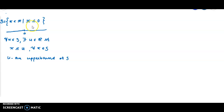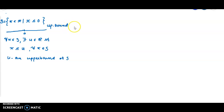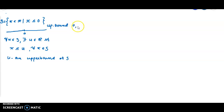Here in this set S1 equal to the set of all x element of ℝ with x less than or equal to 0, we can find upper bounds. If u equals 0, then x less than or equal to u is satisfied for all x in S1, so 0 is an upper bound.